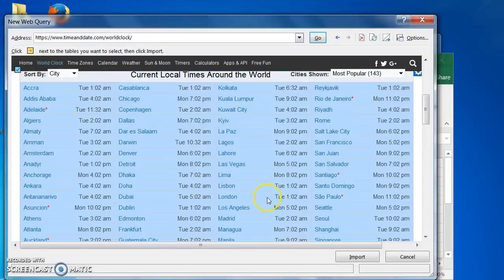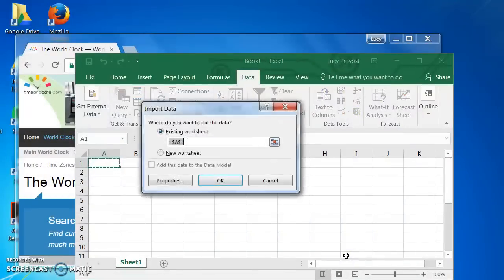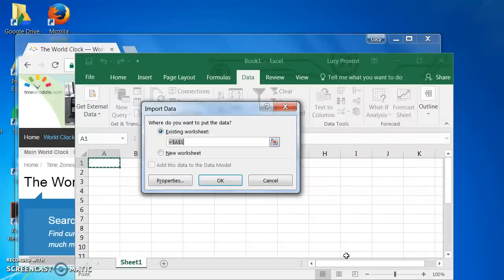Next, click Import. An Import Data dialog box pops up. You can choose the range in the spreadsheet cell where you would like to import your data to, or you can import it into a different worksheet.